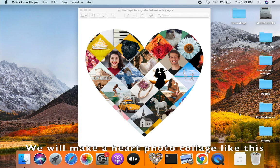Hello! I am Leo from Silken Mermaid Software. This video will show you how to make a heart photo grid collage like this.